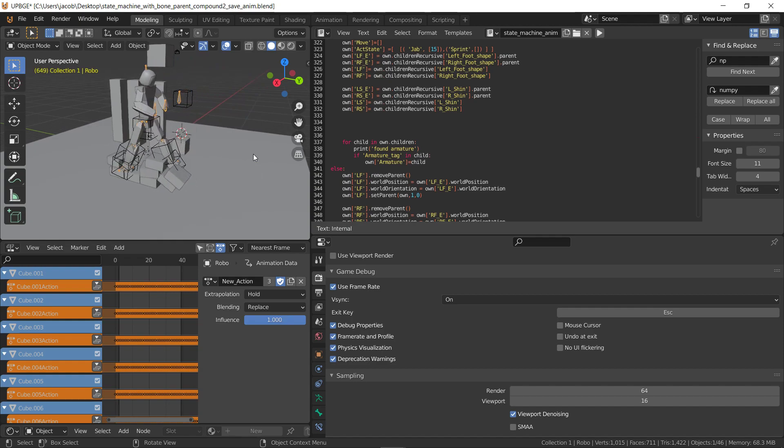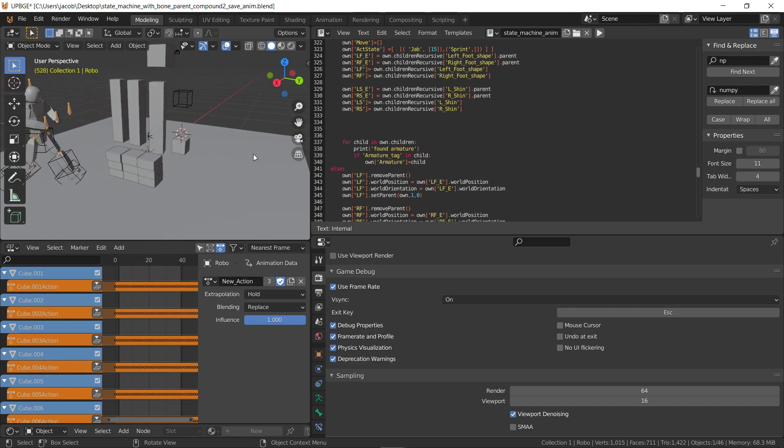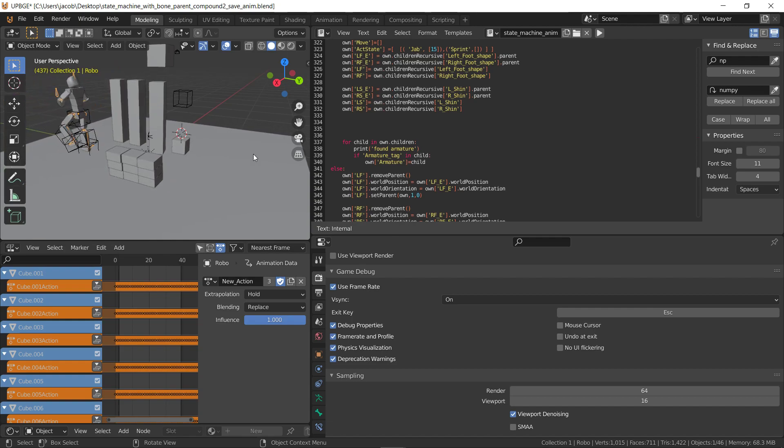The state machine I made in a day and a half or something like that. Two days. The animation, the locomotion system, needs a little work still, but it's kind of fun.